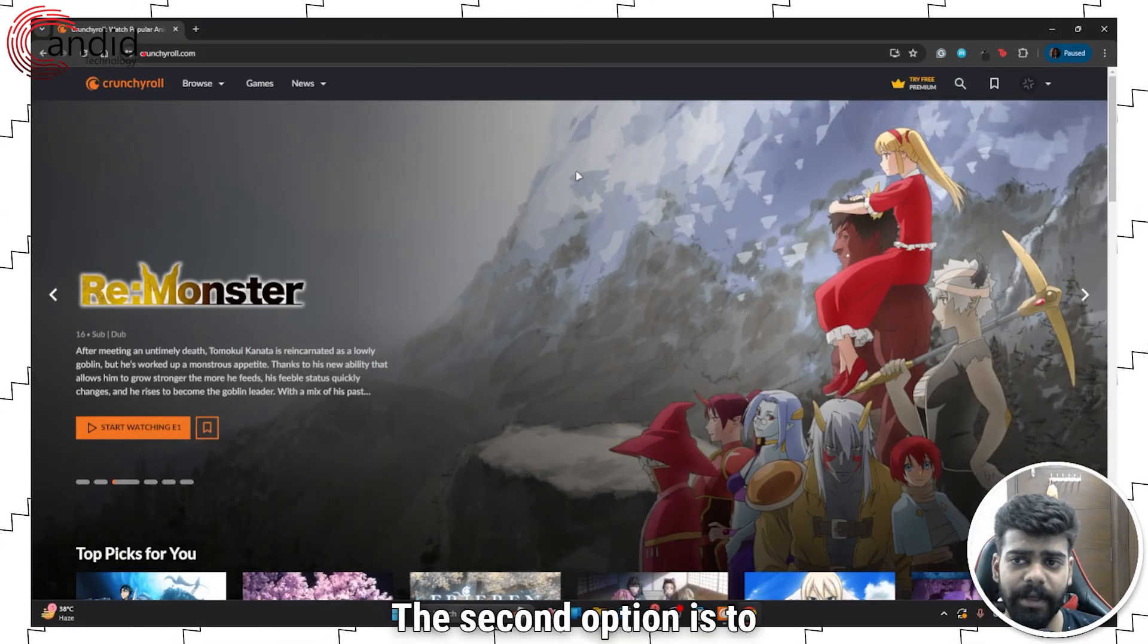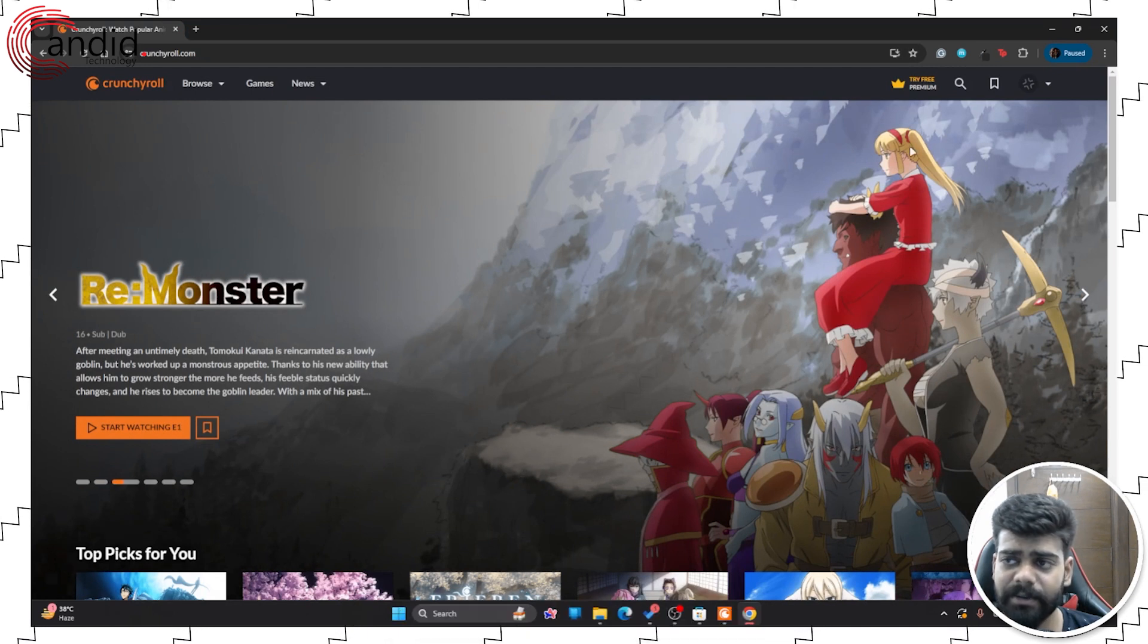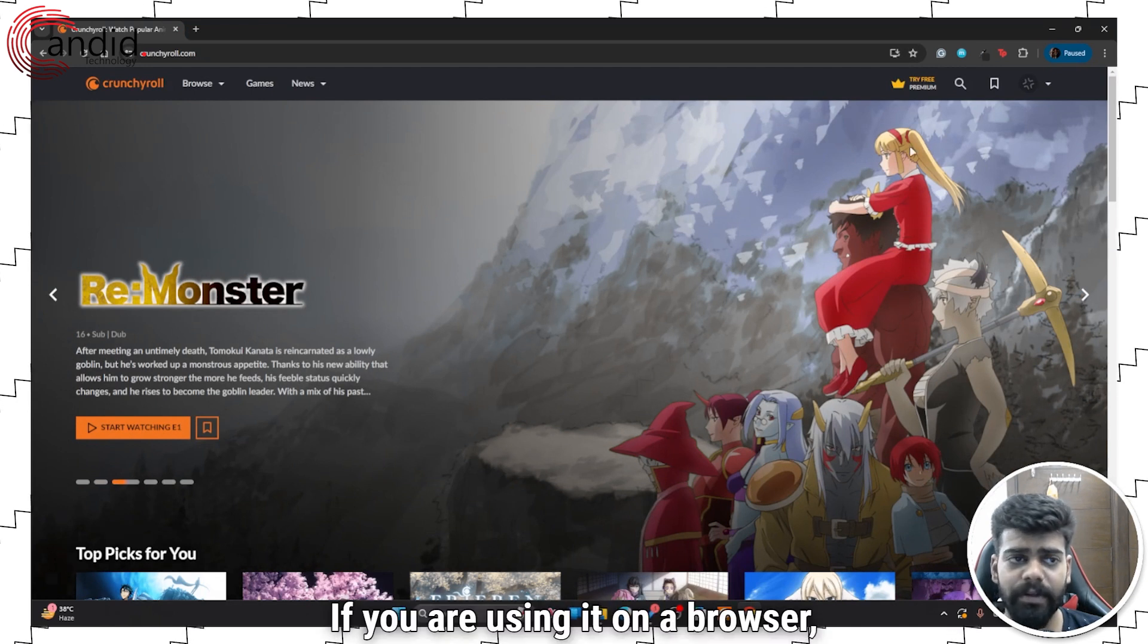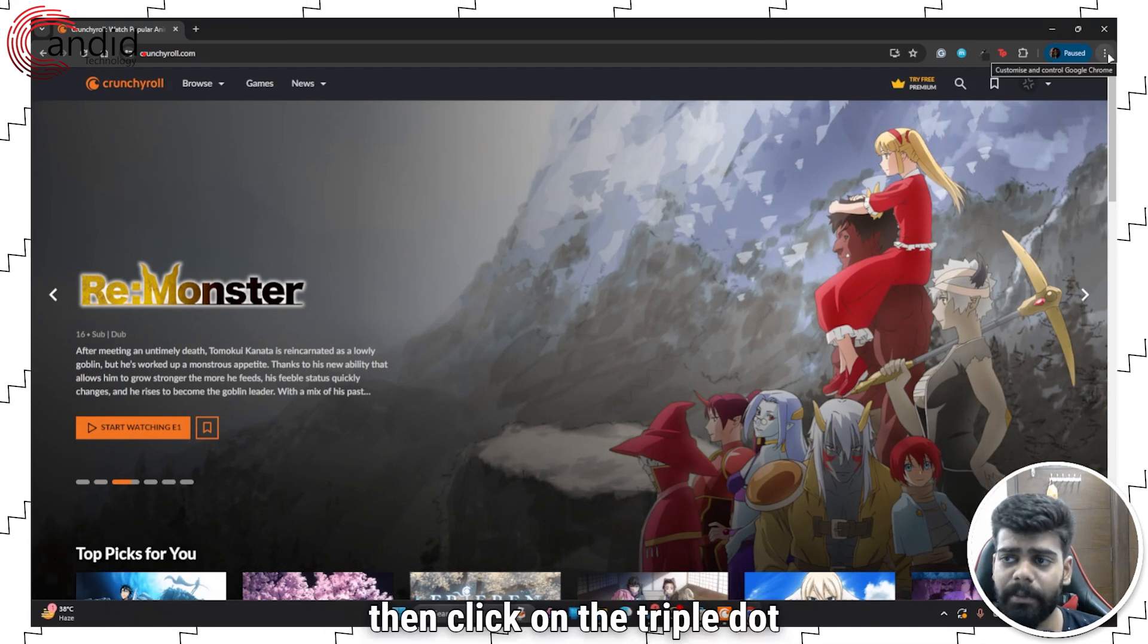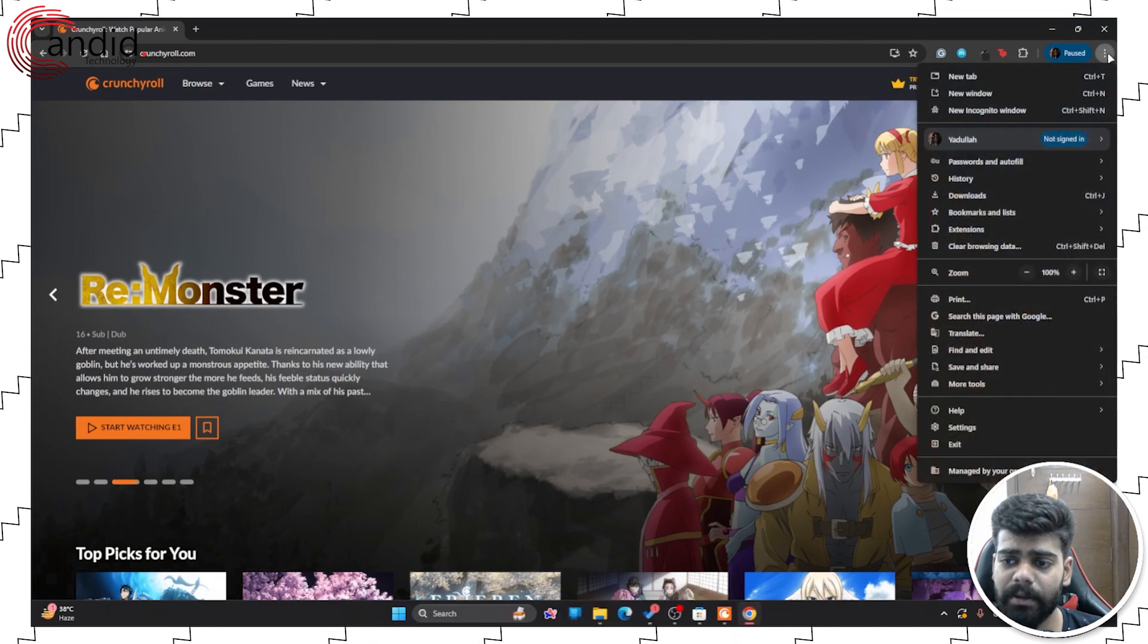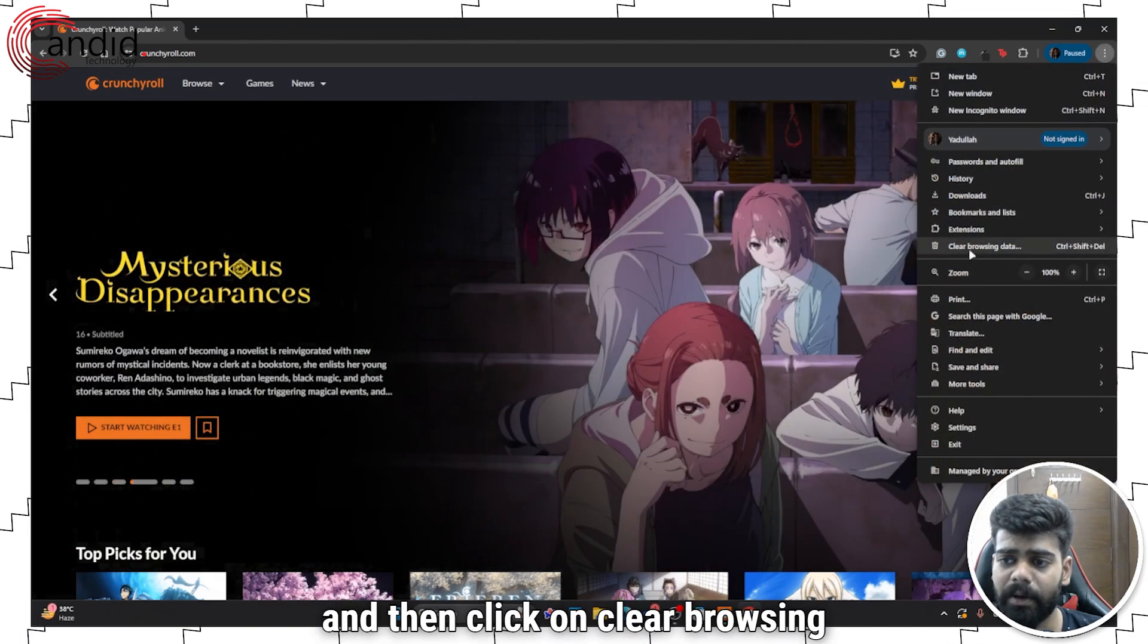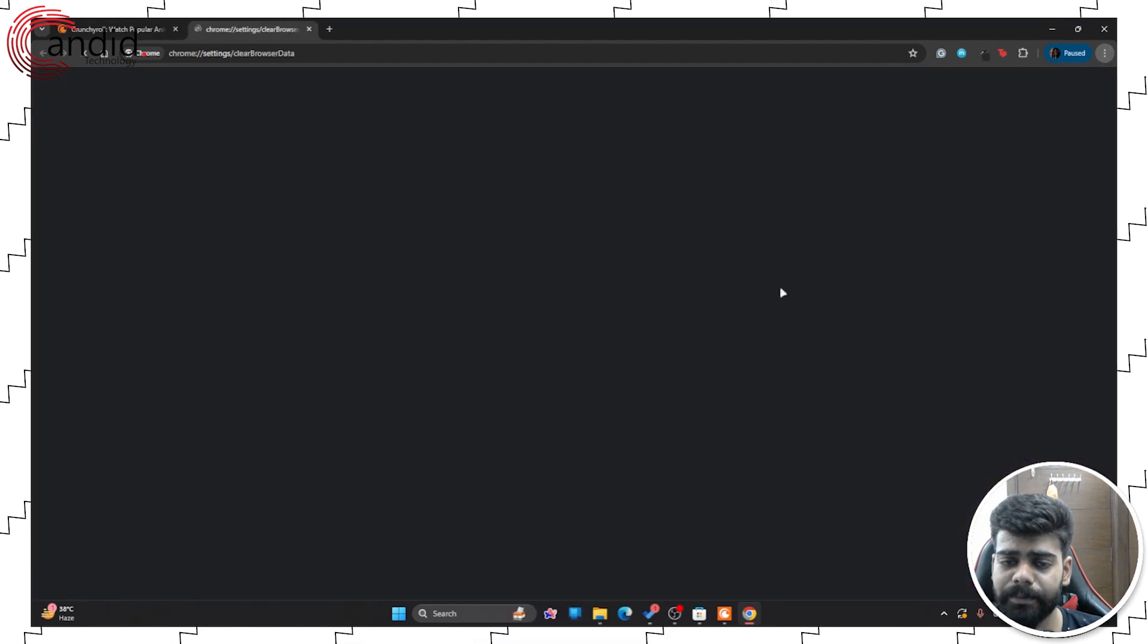The second option is to clear the device cache. If you are using it on a browser, then click on the triple dot icon at the top right corner and then click on clear browsing data option.